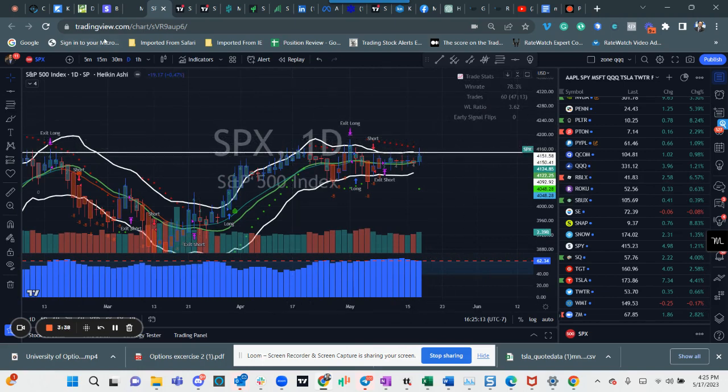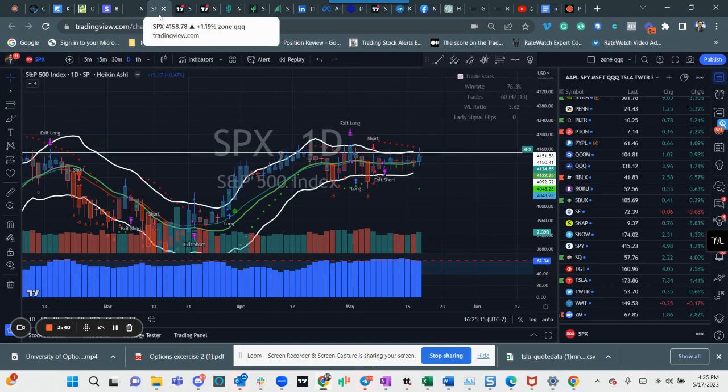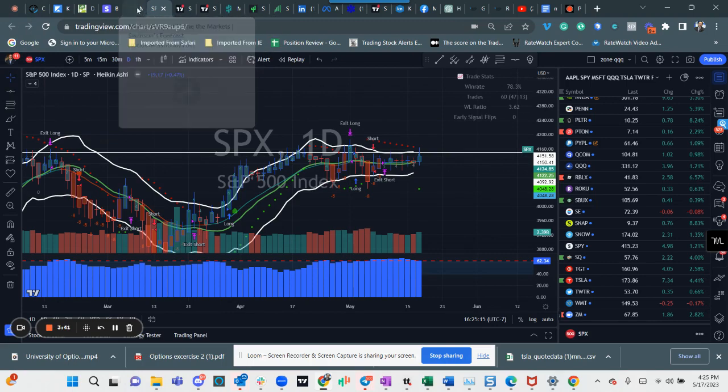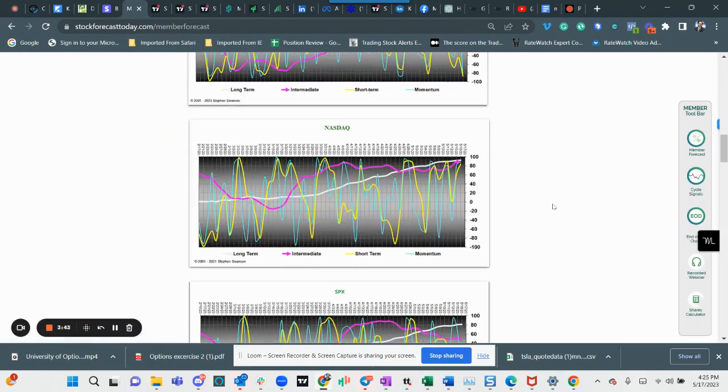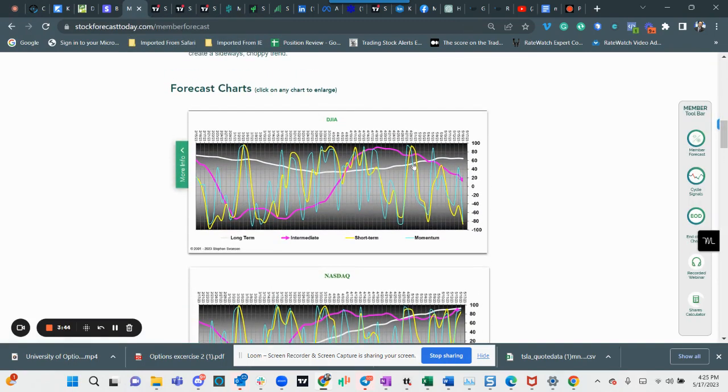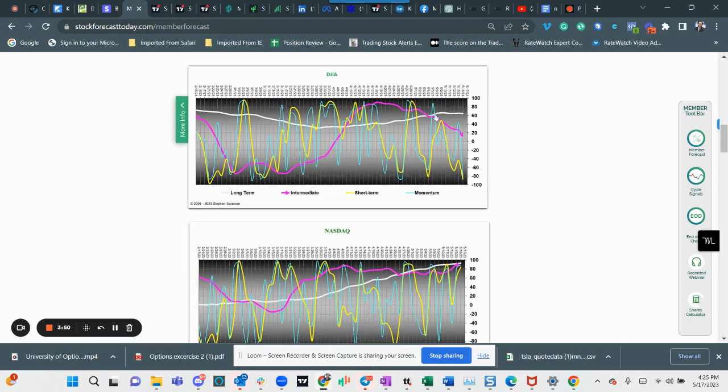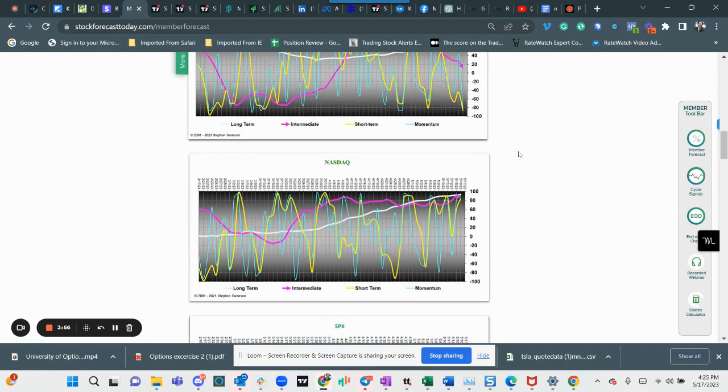If you look at my time cycle data, it's getting pretty bearish. The magenta line going down means the midterm market is bearish, at least for the Dow. The white line which is a long-term trend is kind of flat, so that might just equal chop.